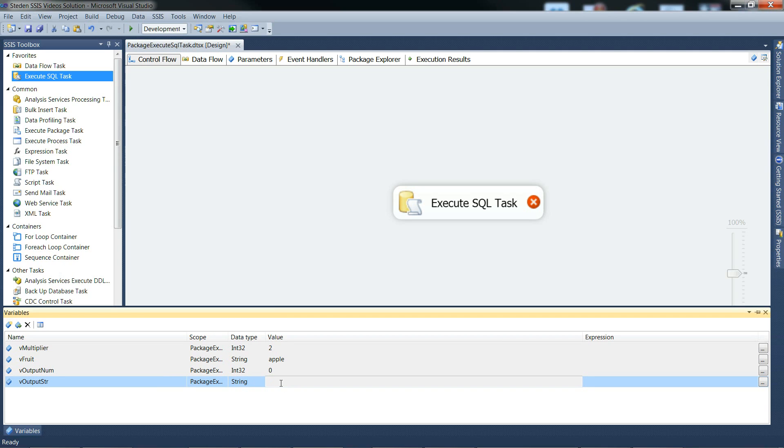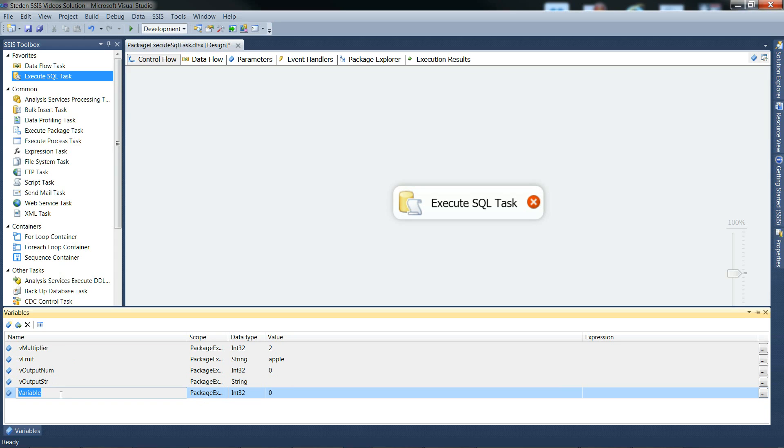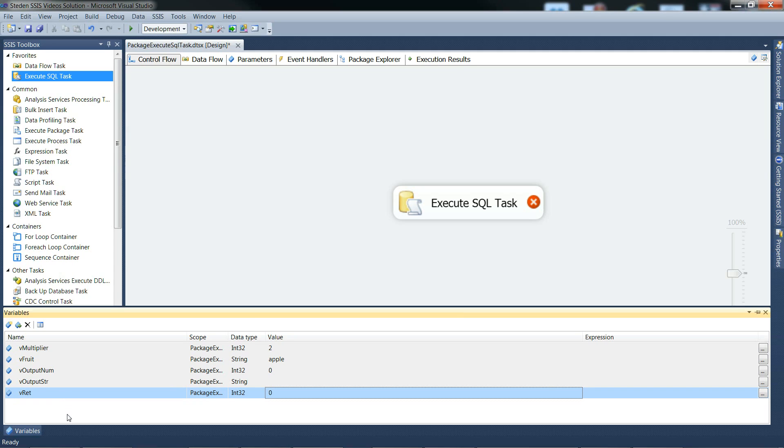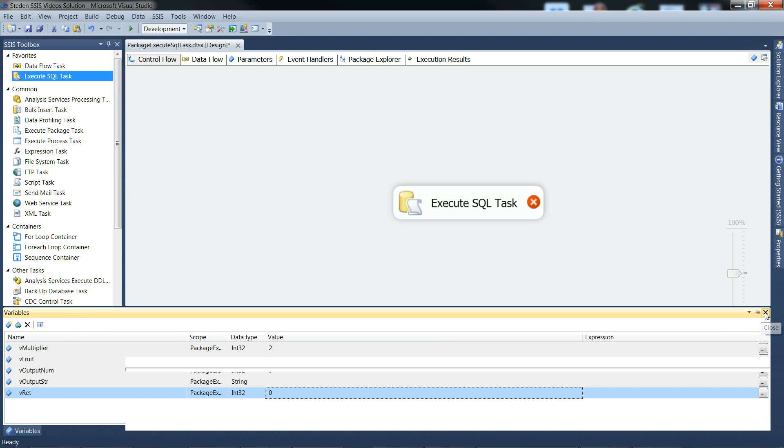We don't need to give that anything, that's fine. And then finally, we need an integer to take the return value. I think that's it, and we'll close that, and move on to configuring execute SQL task.